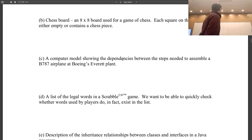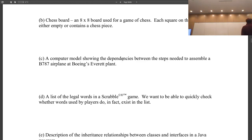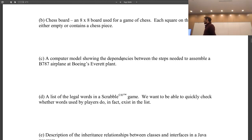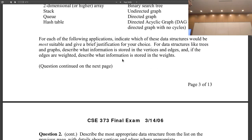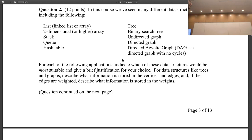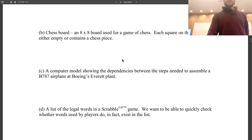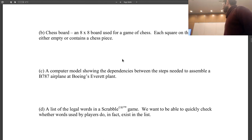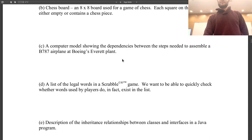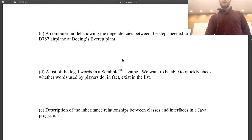A chess board, an eight-by-eight board used for the game chess where each square is either empty or contains a chess piece. Technically a HashMap is correct for everything, but it's not necessarily the most appropriate. For a chess board, a 2D array — I would use a 2D array of characters — because that's the most memory-efficient way to model it. It's a matrix, use a matrix.